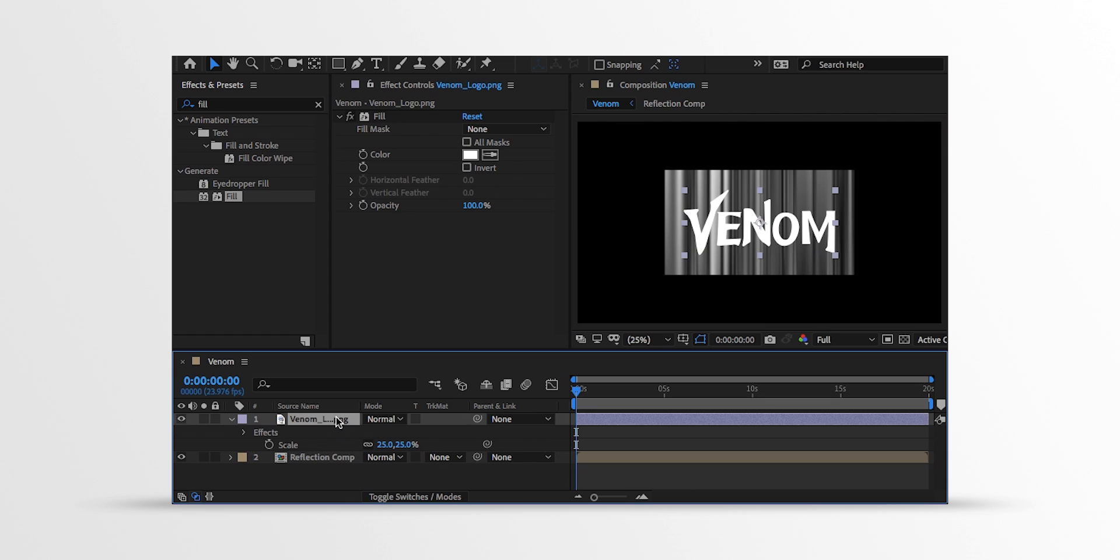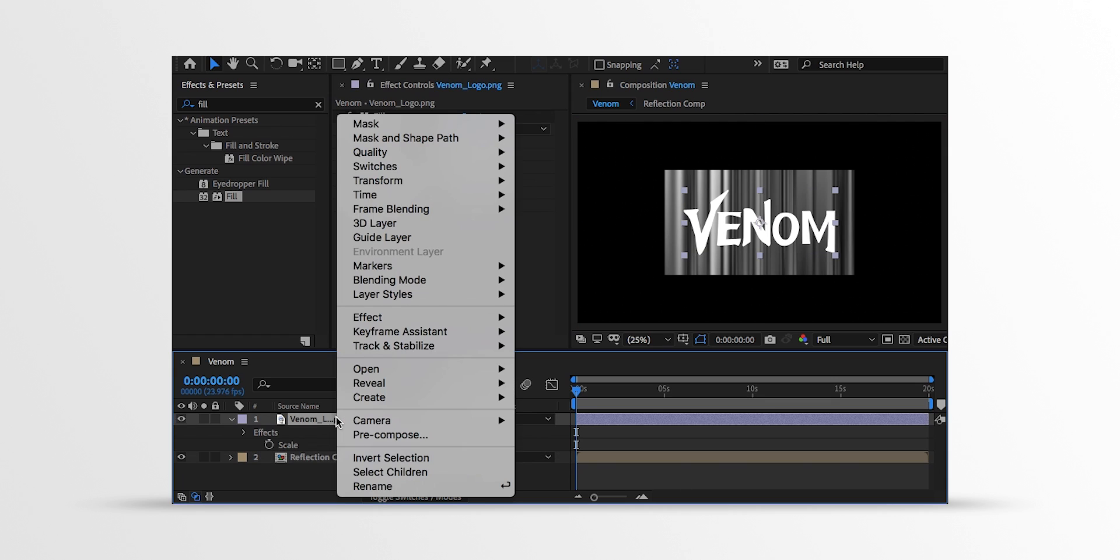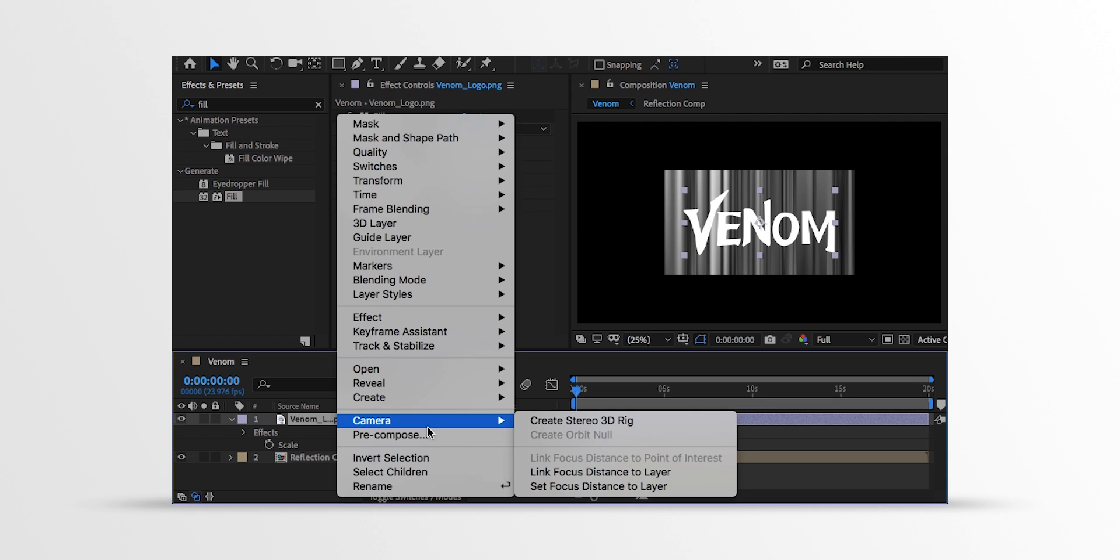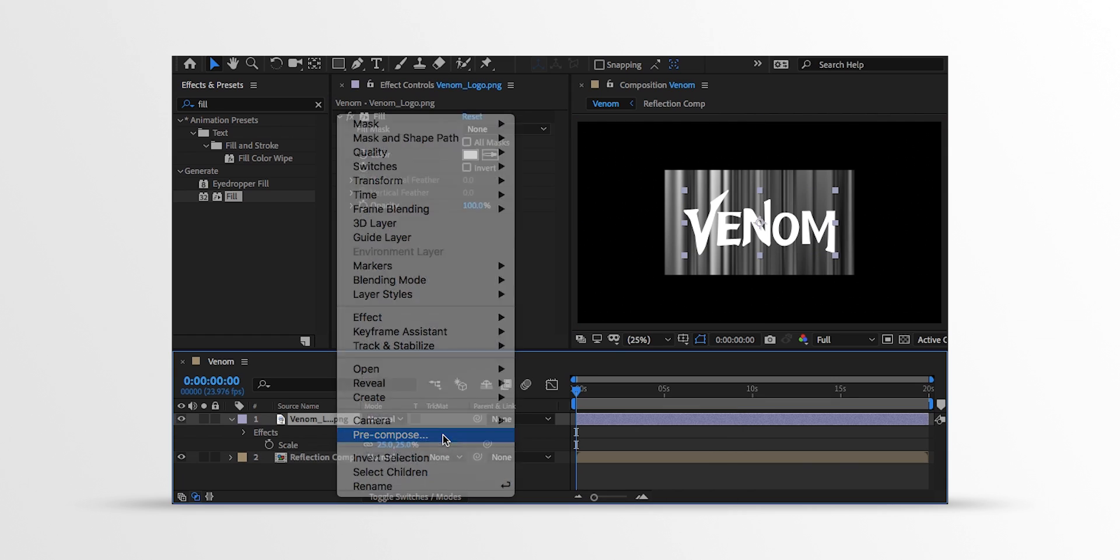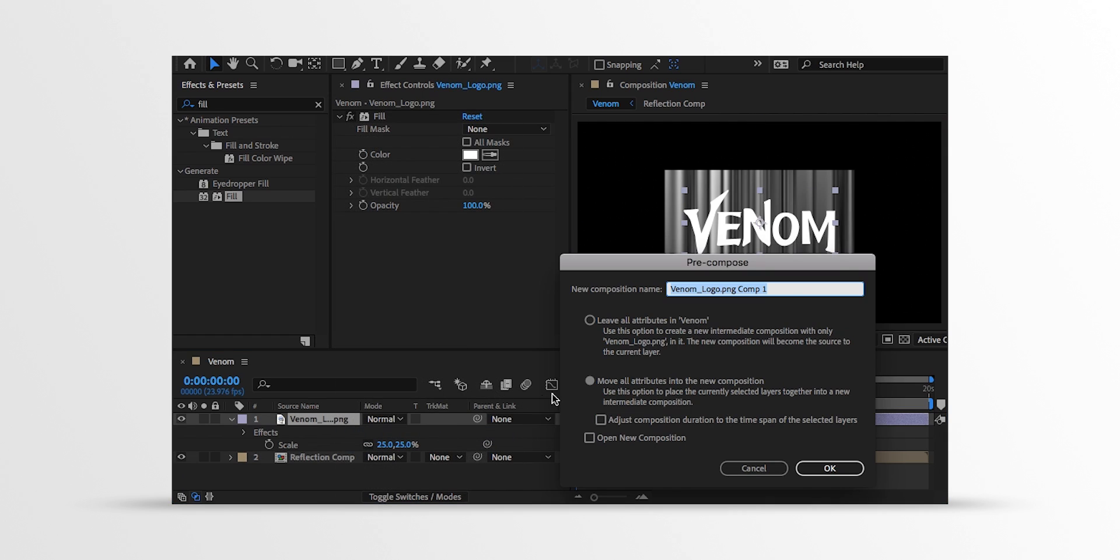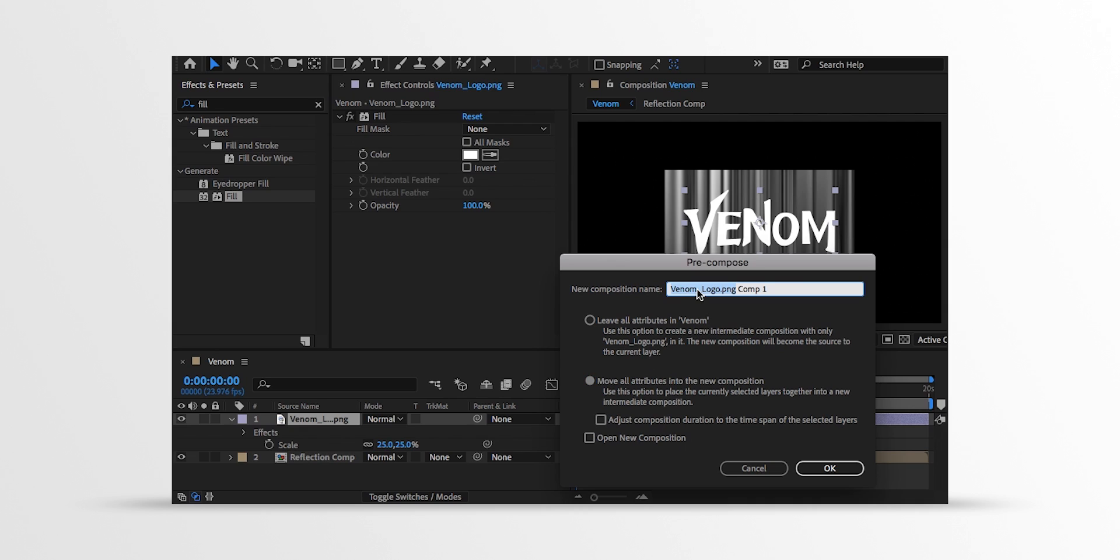Let's right click on the logo layer and pre-compose it as well. Make sure to select Move all attributes into the new composition. And then hit OK.